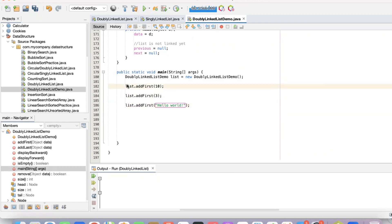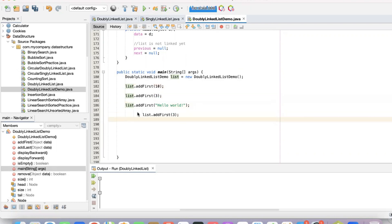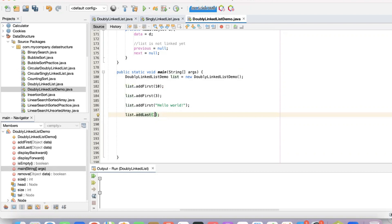I've added 10, 3, and hello world — so I put integers and one string. Now I'll be using the addLast method. We are allowed to include 10, 3, strings, and integers because we declared data as an object and not just an integer or string.